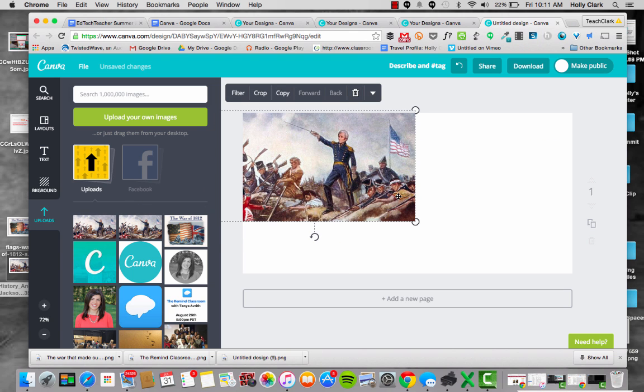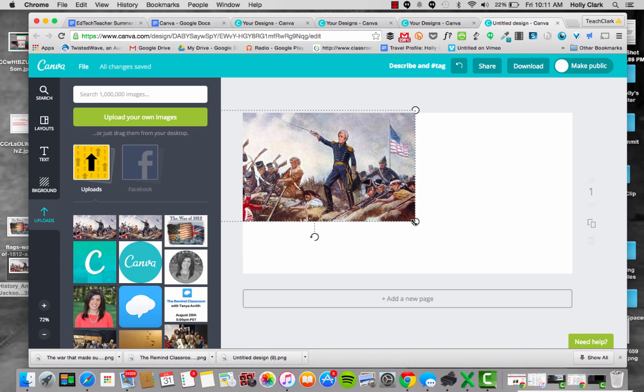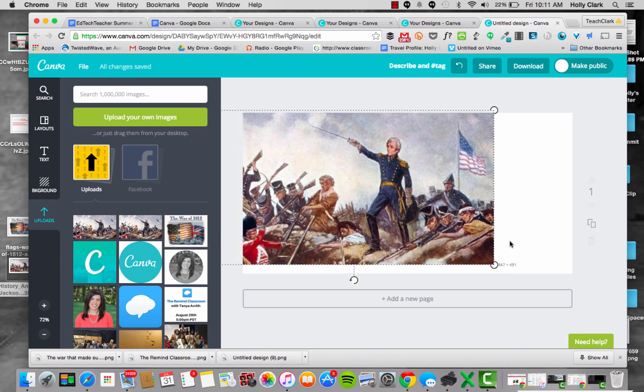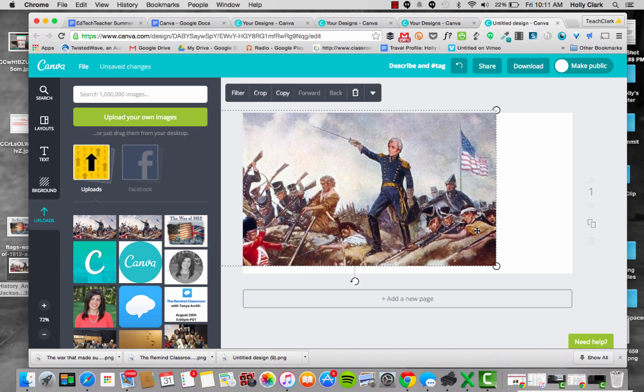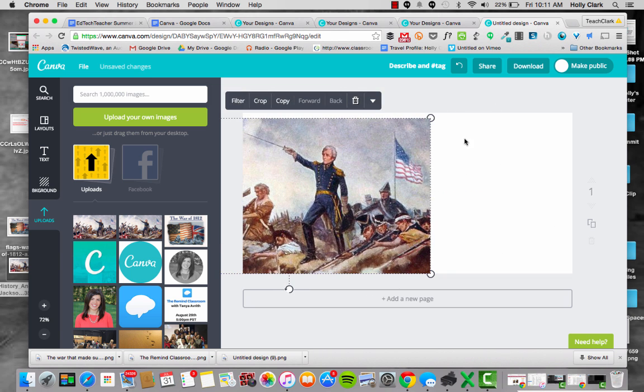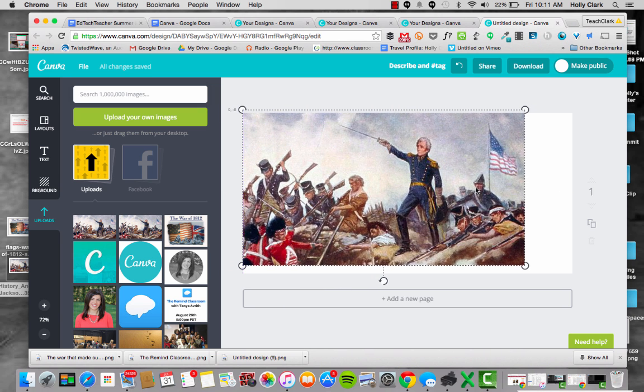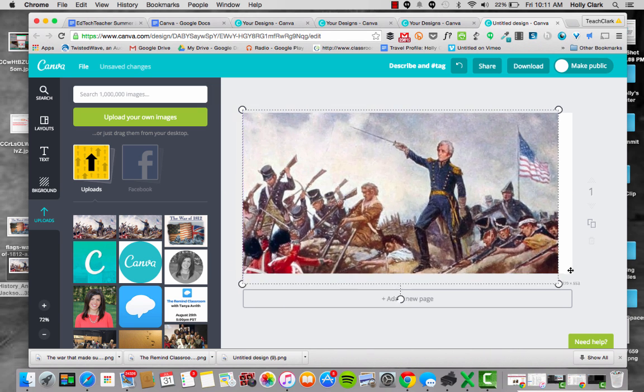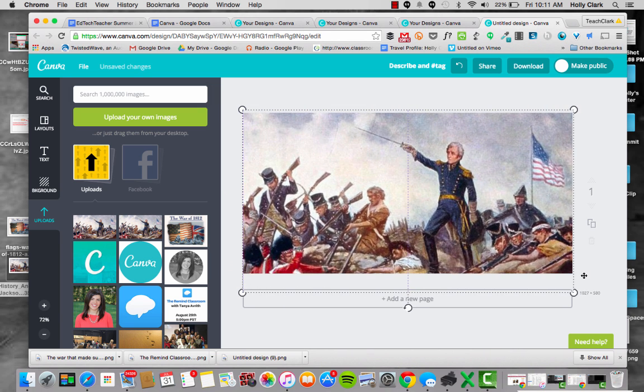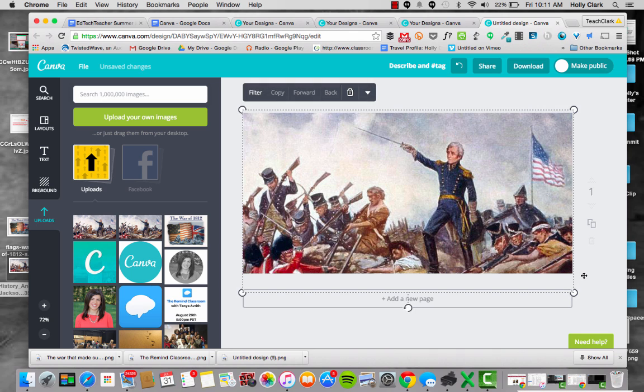And I can do many things with this image. I can keep it over here in this area on the side, or I could make it full stage, full screen I guess. And I can do one of my favorite things: going up to the top where this little toolbar is and hitting filter.